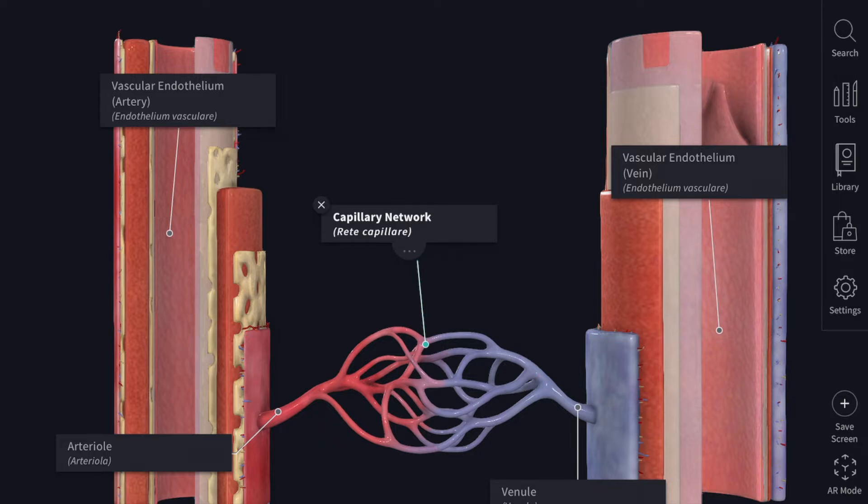The blood vessels deliver nutrients, oxygen, and hormones to the cells of the body, and remove metabolic waste products and carbon dioxide from them.